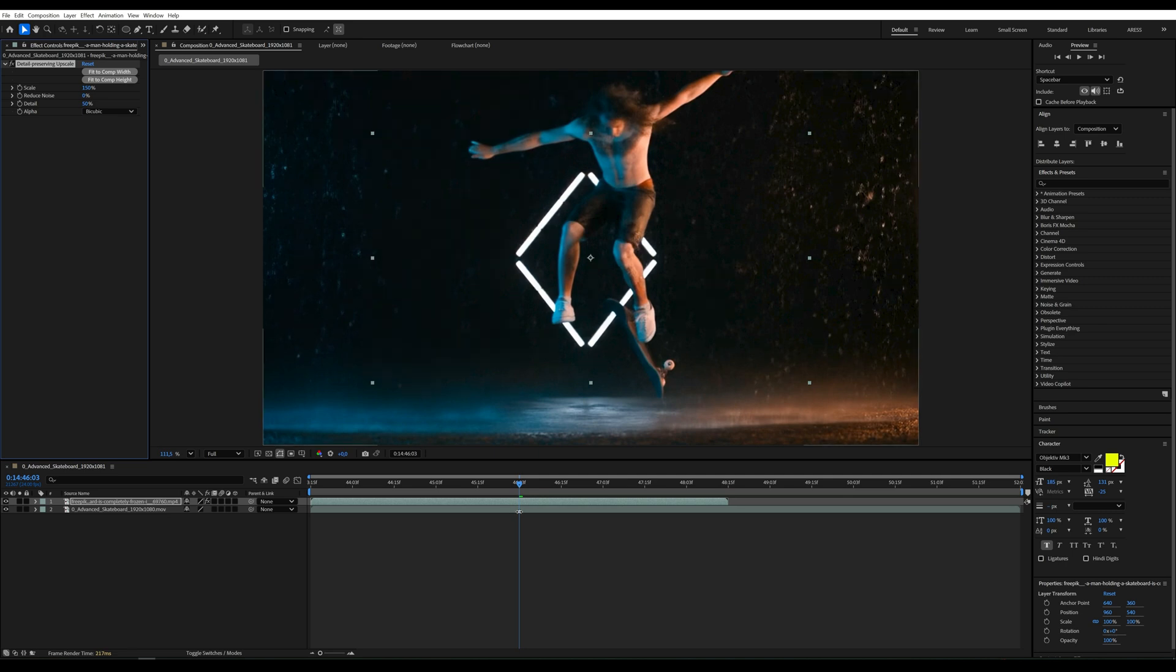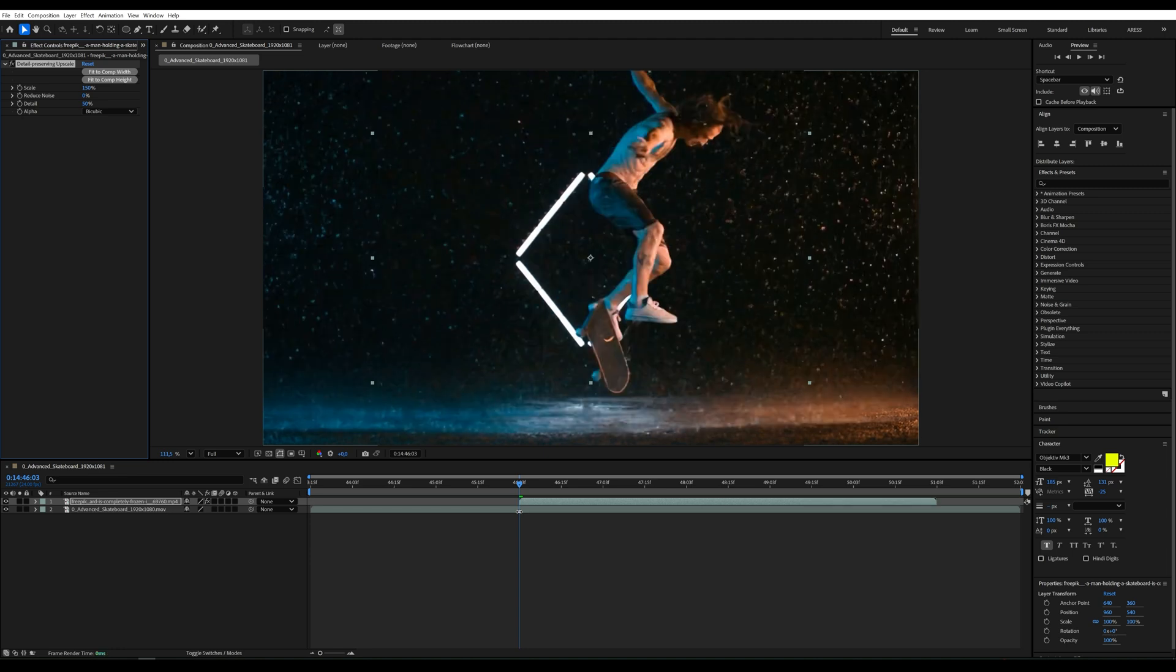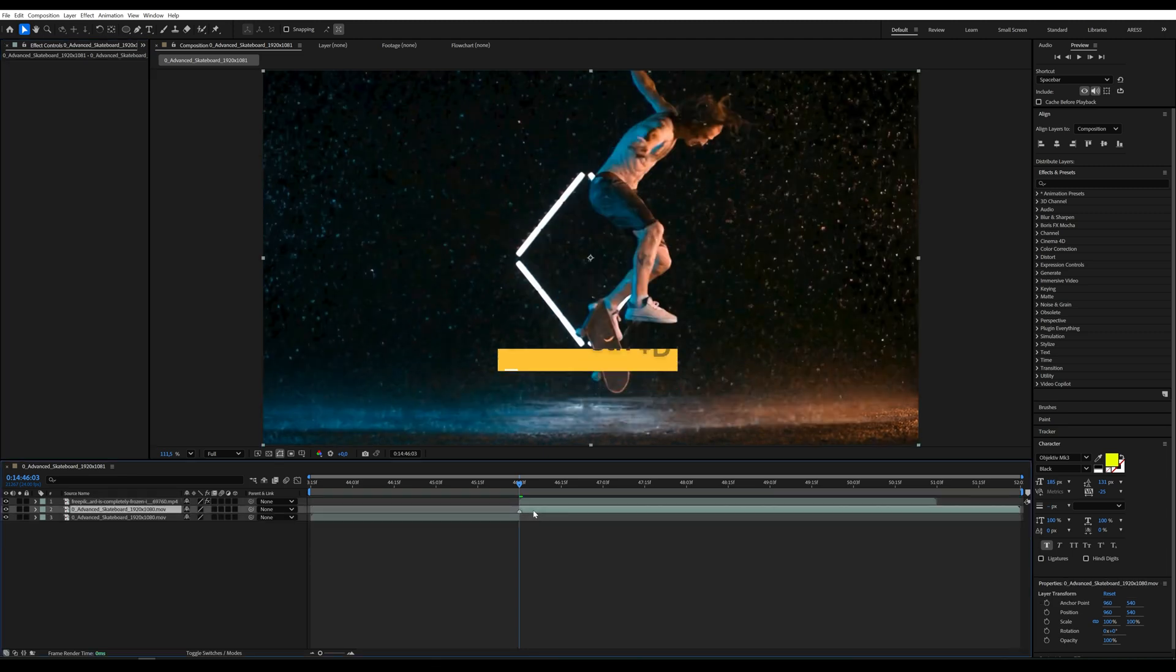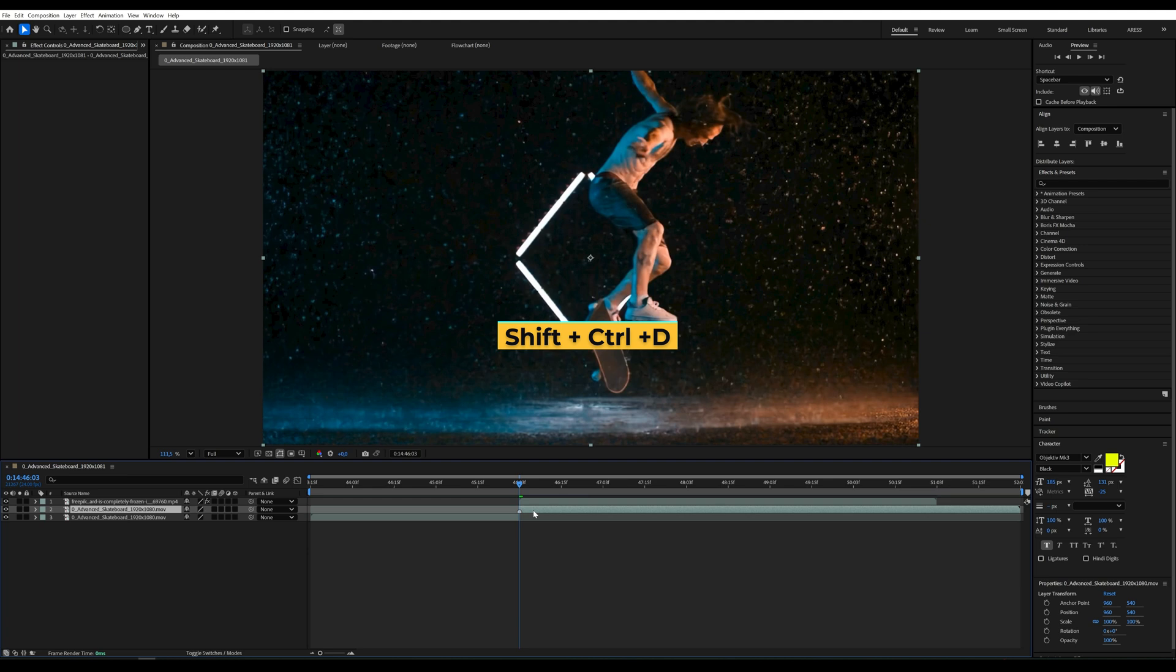We position the video at the spot where we took the screenshot earlier. Using the shortcut ctrl plus shift d we split the main video at this point.